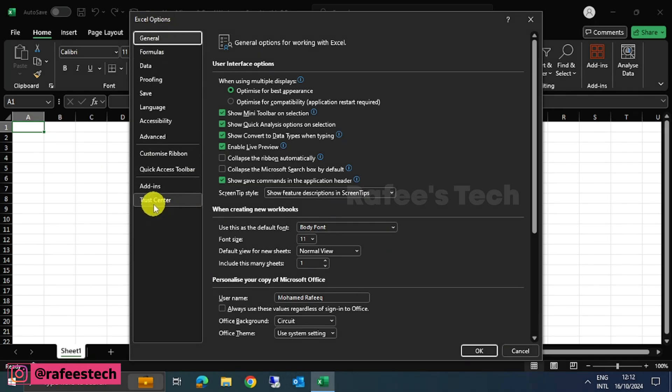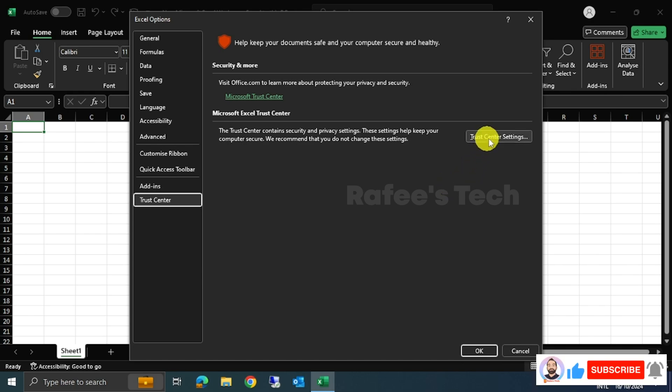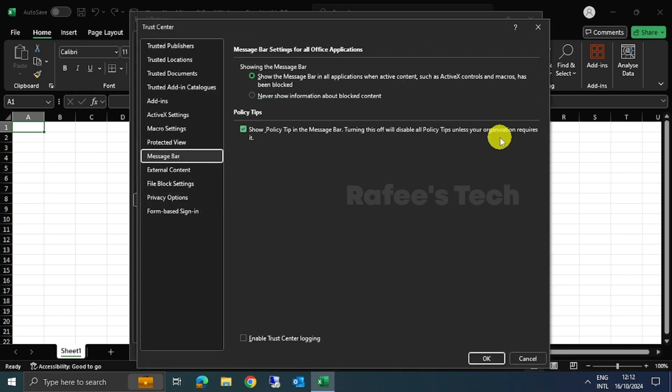It will open the Excel Options window. Here, click on Trust Center and then click on Trust Center Settings. Here, click on Protected View.